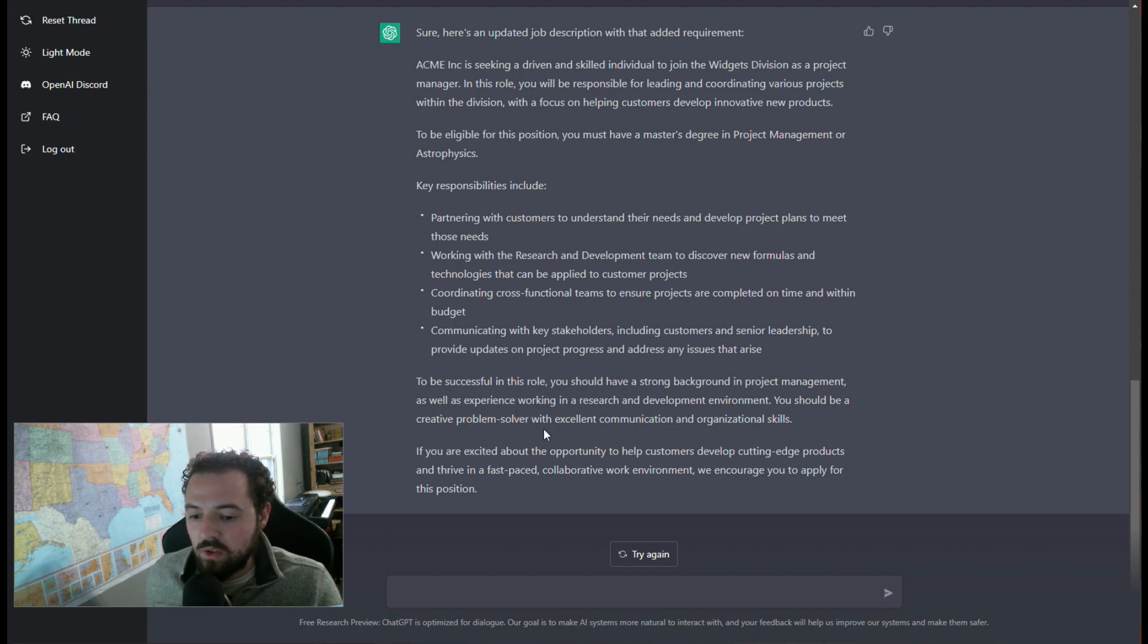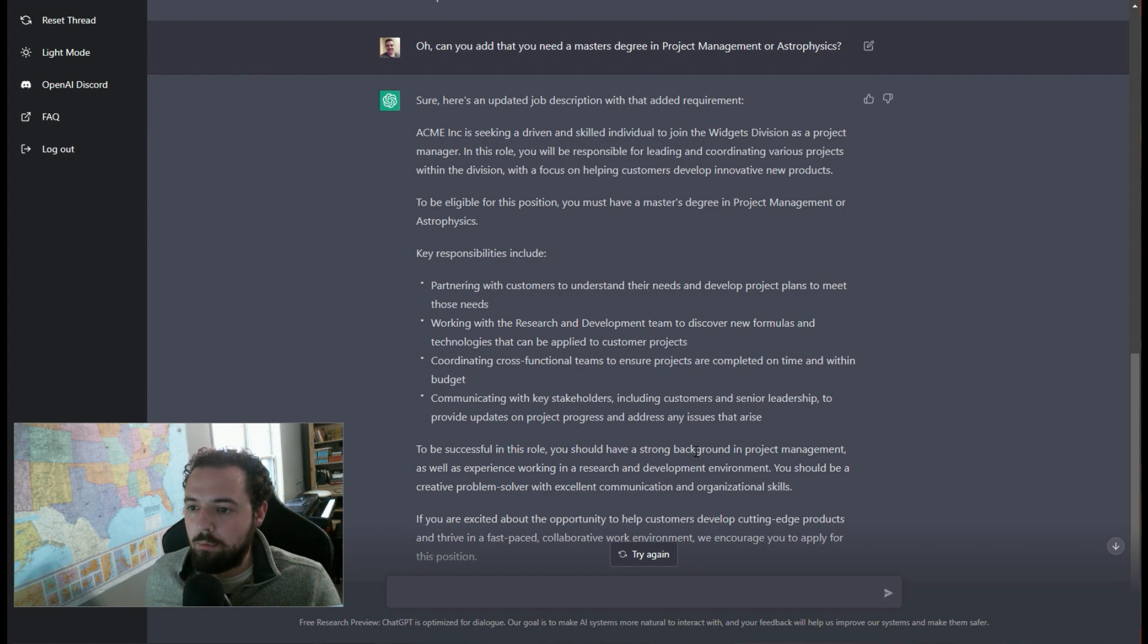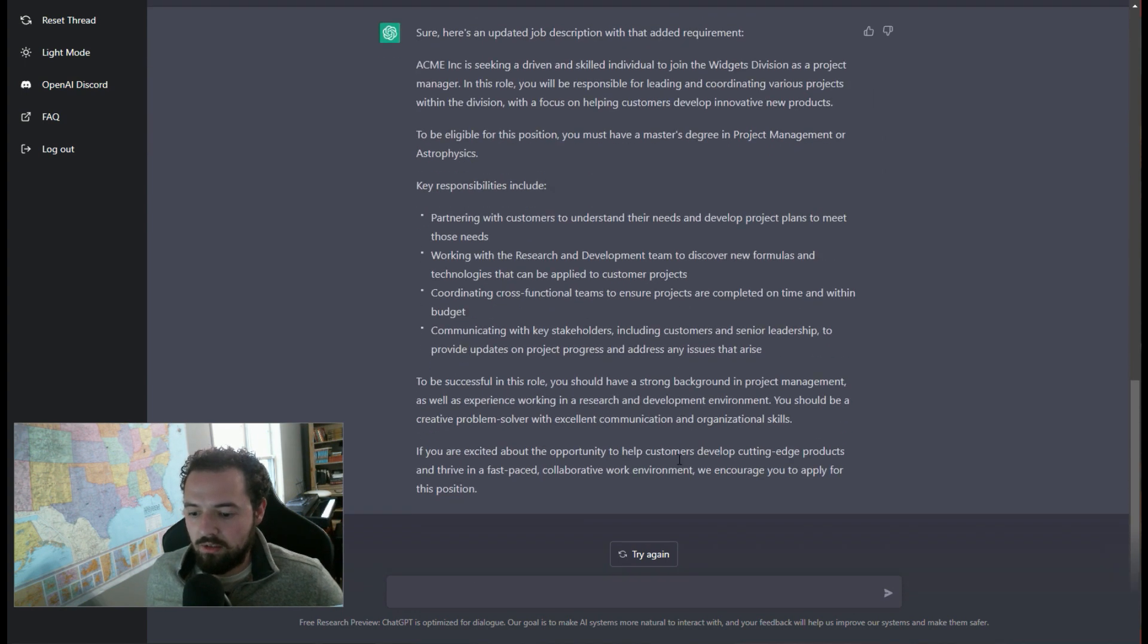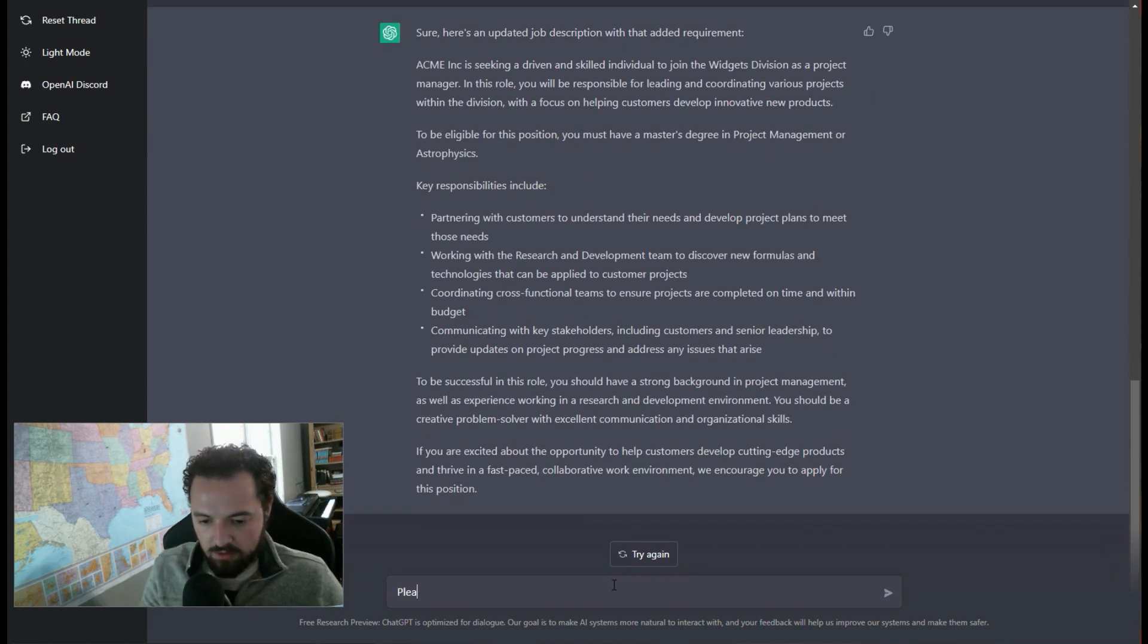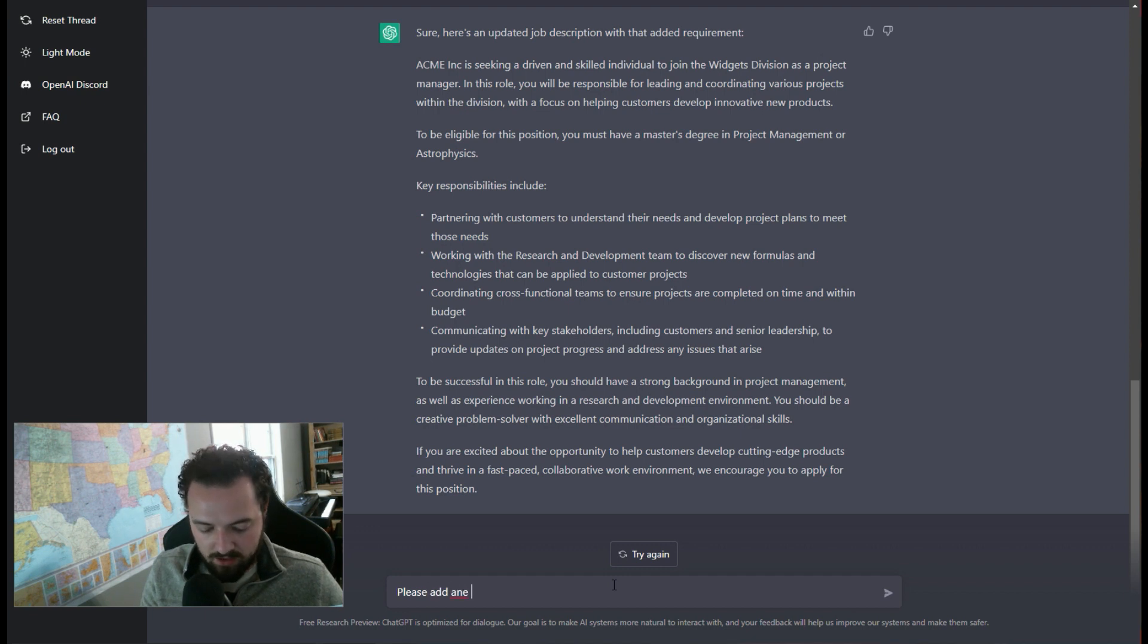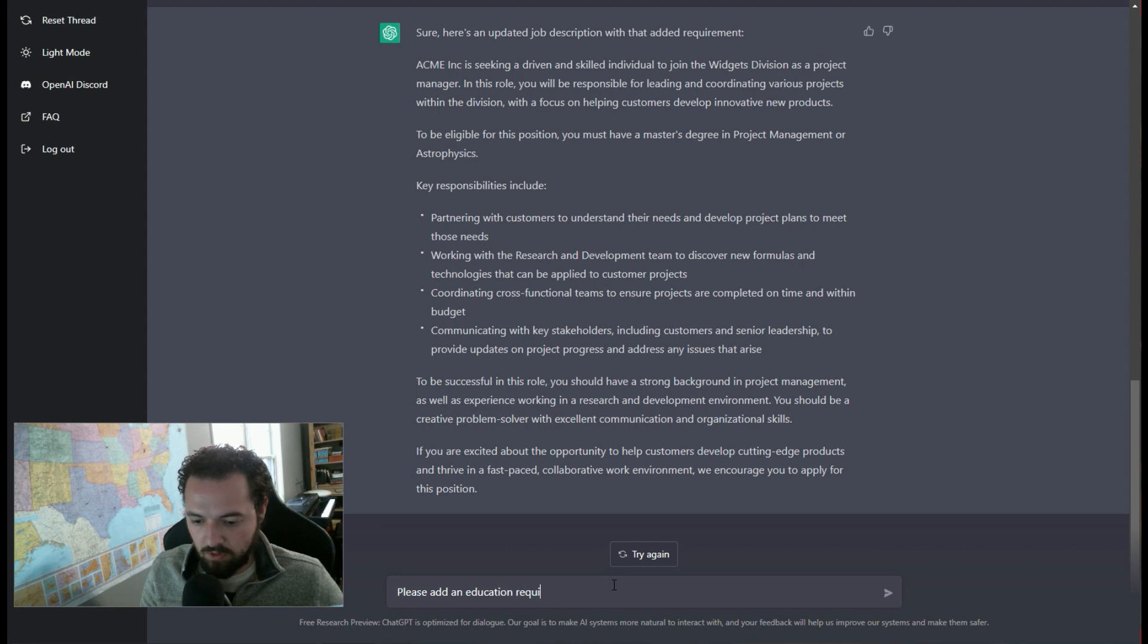So it didn't actually put that in there. So we're going to say, please add education for this job ad.